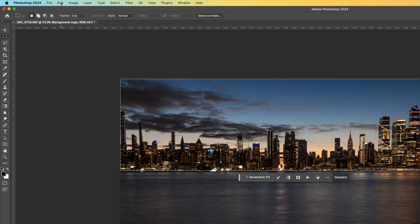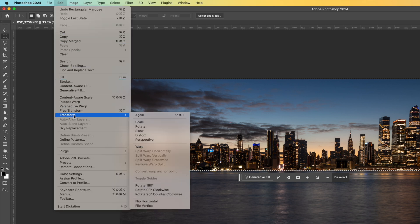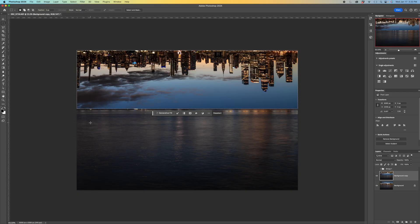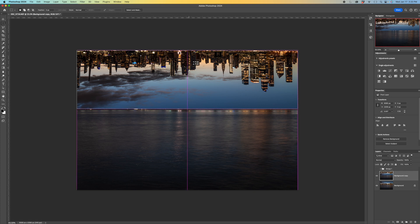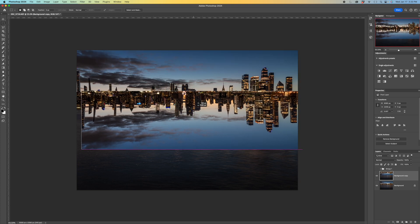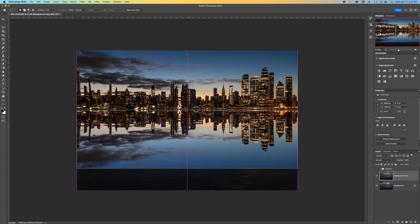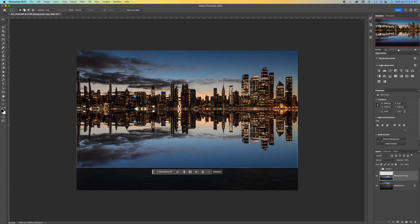I then go up to edit transform and then down to flip vertical and that just takes that selection flips it upside down. Now I can drag it down and I want to meet right where in this case the building meets the water. And so you can see hey there's a reflection. Pretty good.